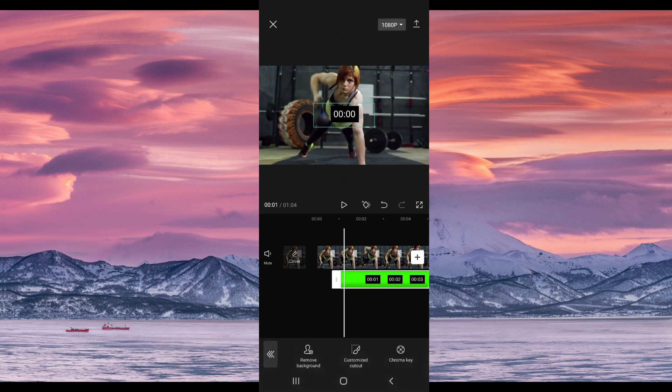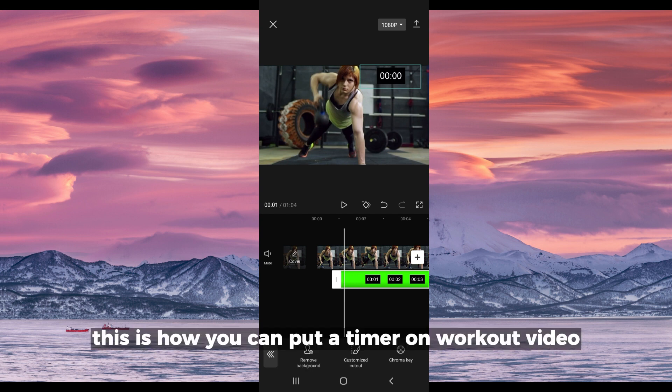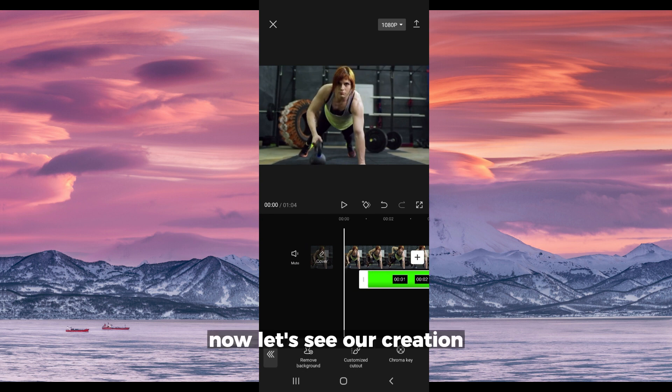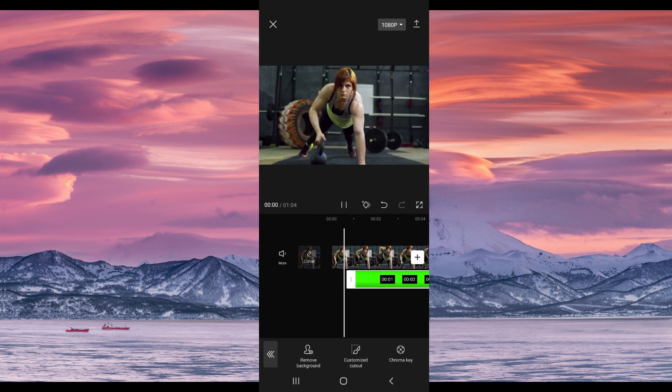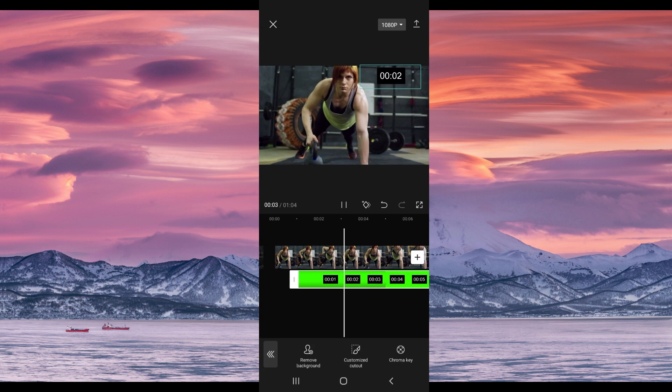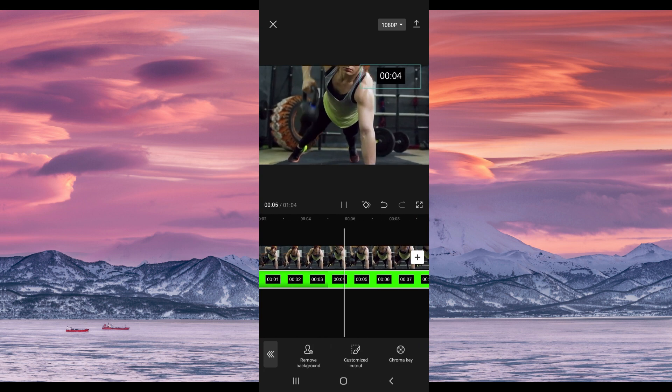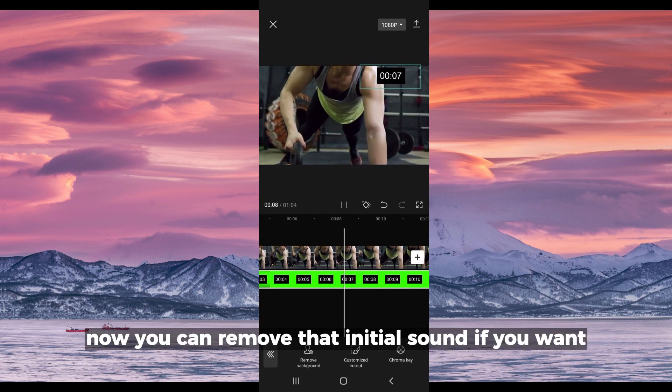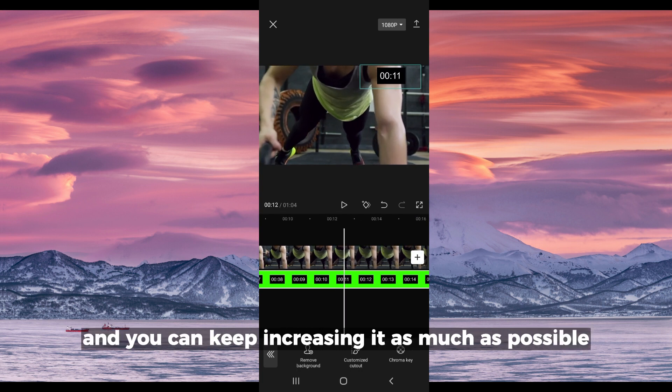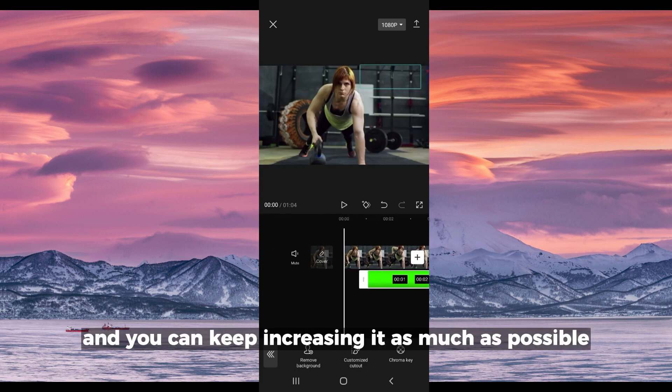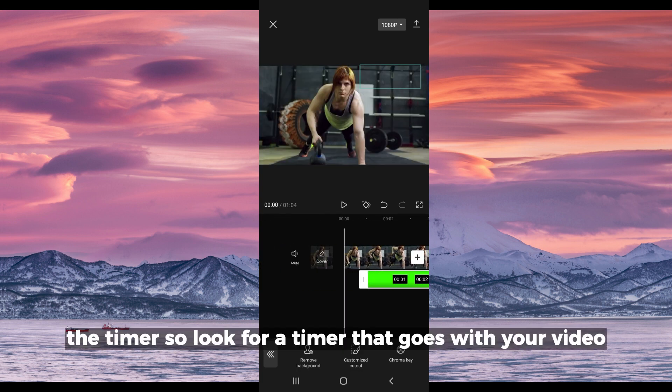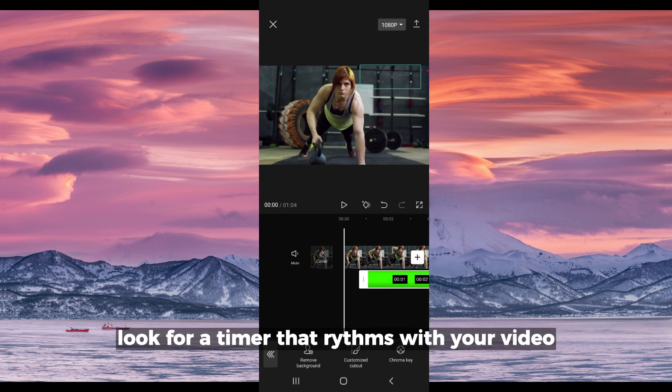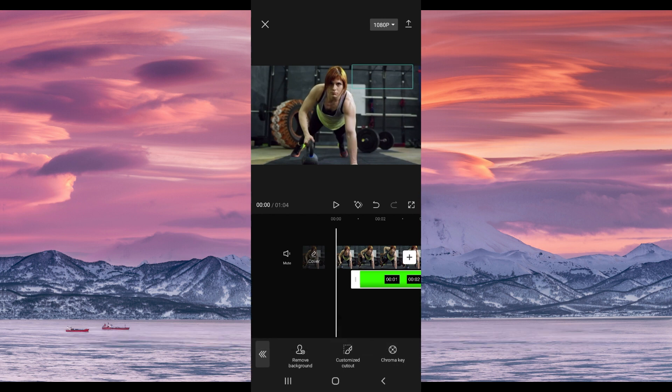This is how you can put a timer on a workout video using CapCut. Let's see our creation. You can remove that initial sound if you want, but this is what it's going to look like. You can keep increasing it as much as possible, the timer. Look for a timer that goes with your video. You can't carry a five seconds timer and put it in a 30 minutes video. Look for a timer that rhymes with your video.